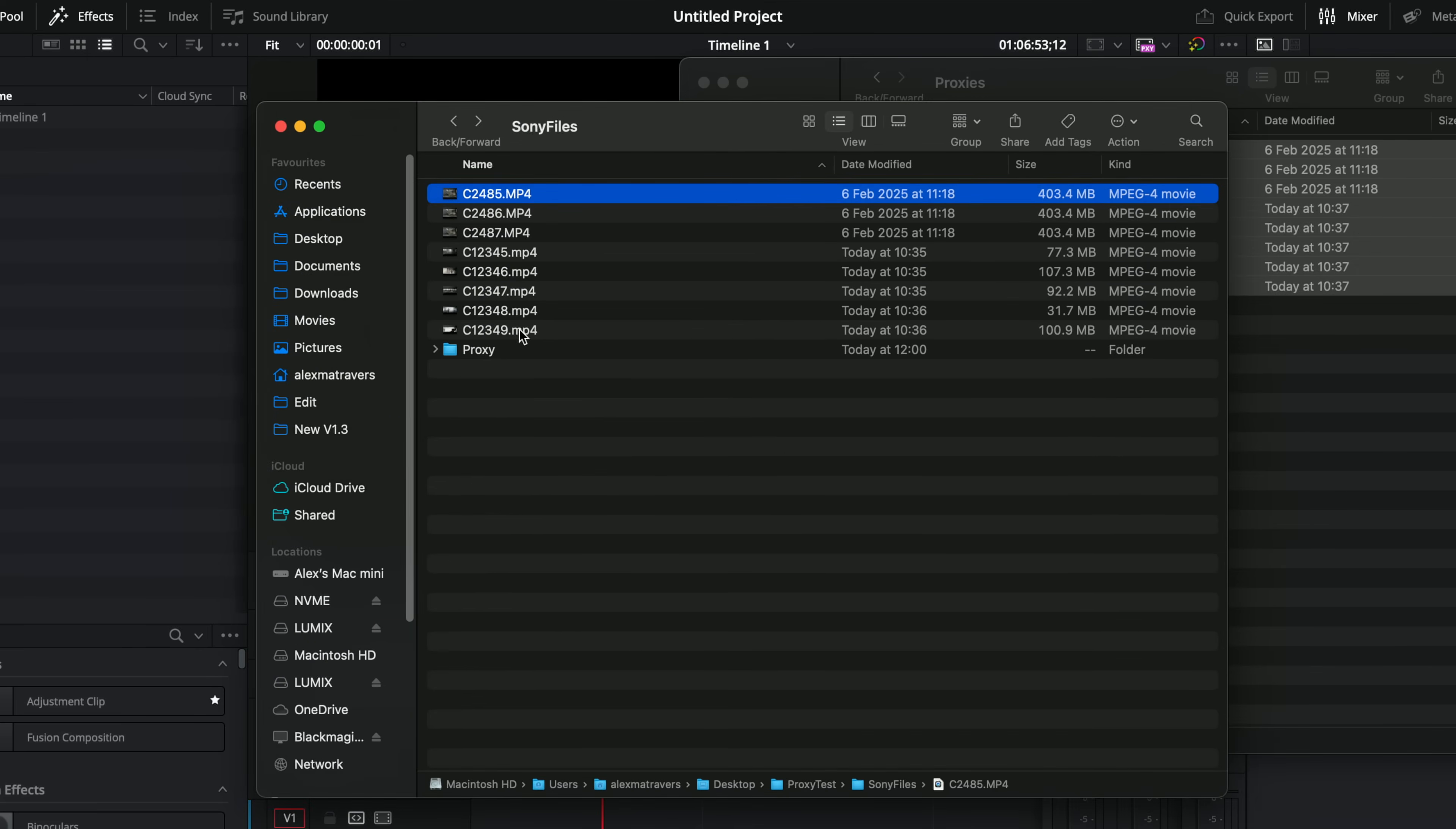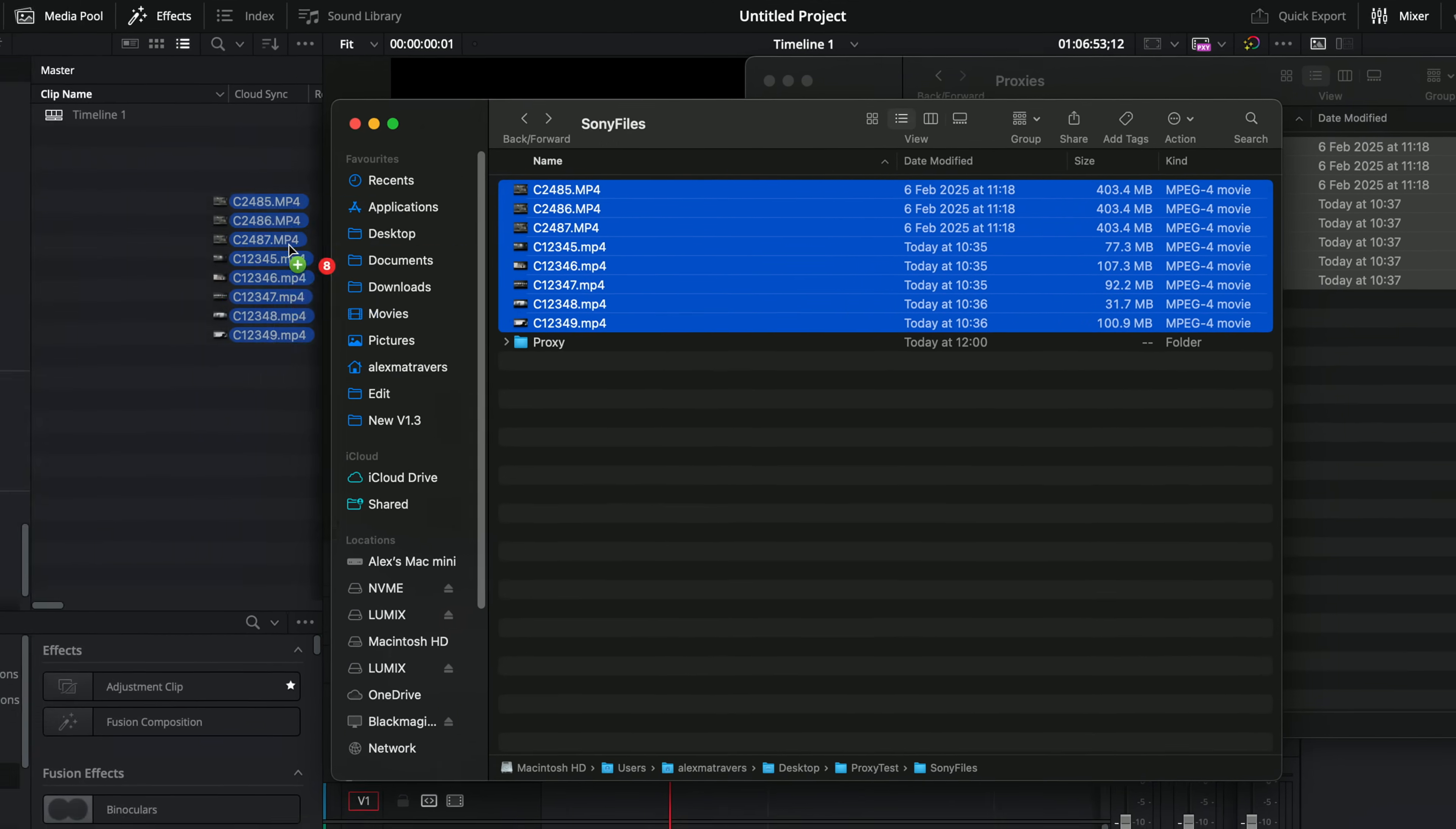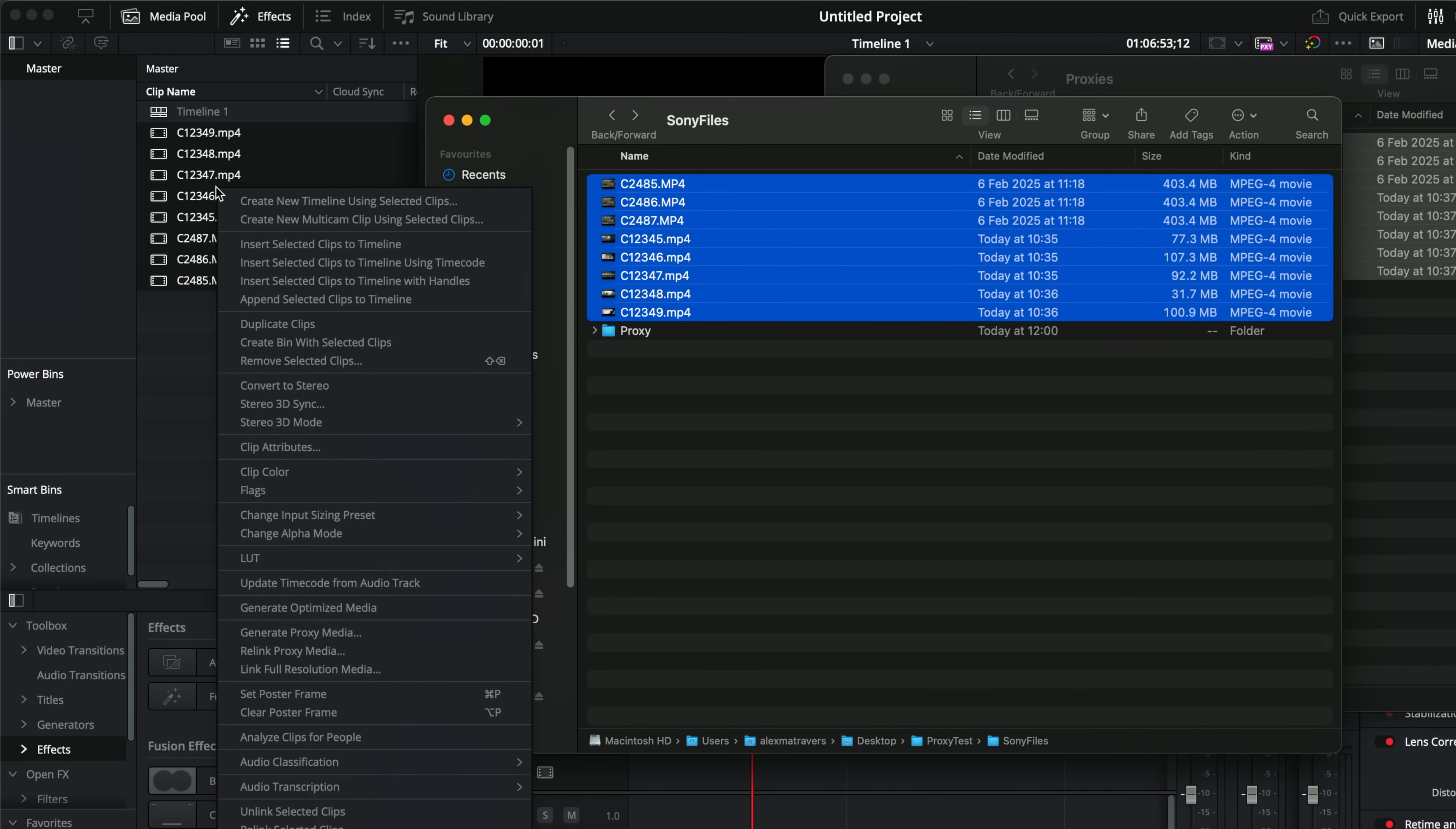But not to worry, all we do, we grab our source media, our original clips. We drag those into DaVinci Resolve. We then right click and we come down to relink proxy media.